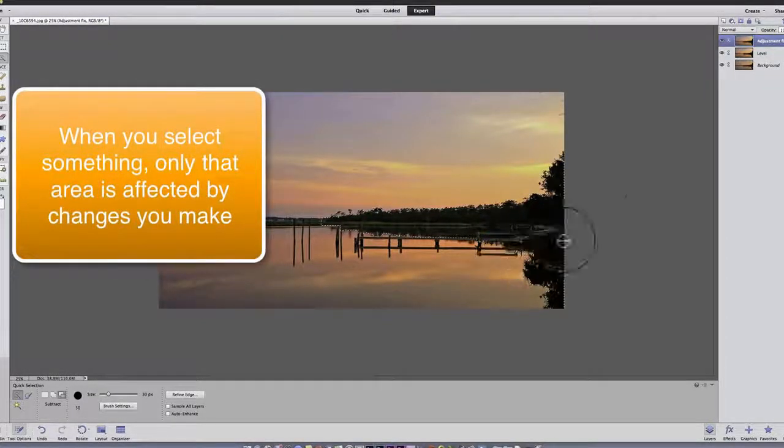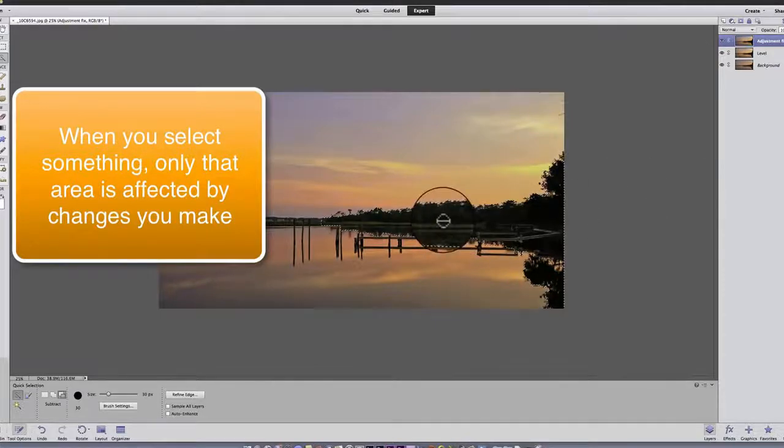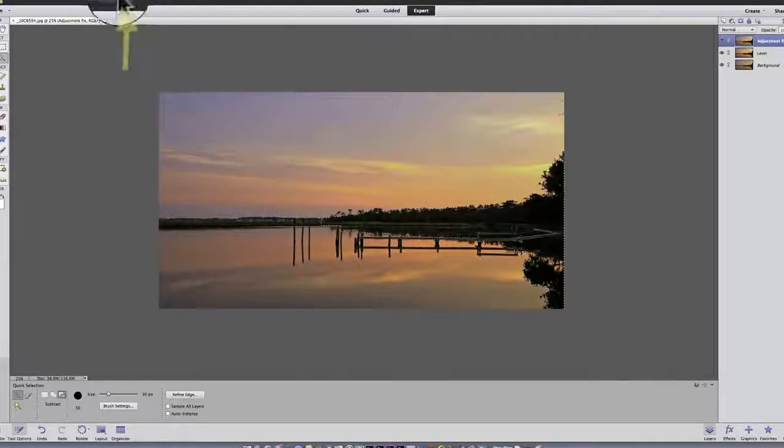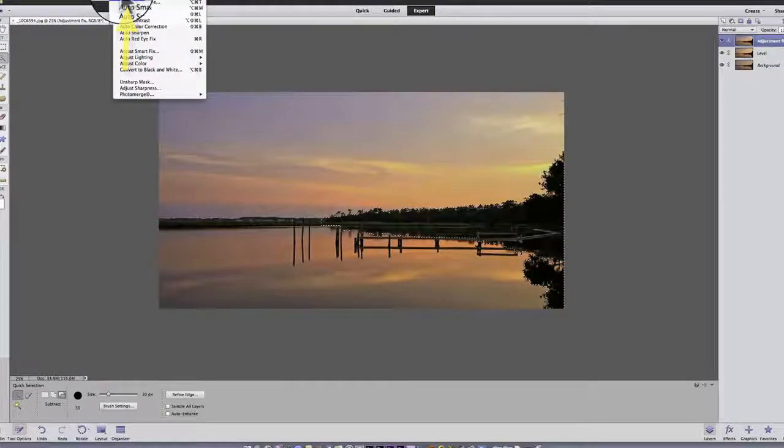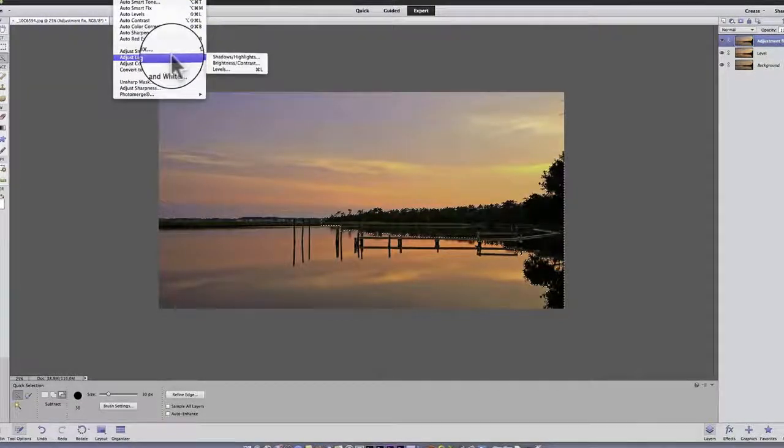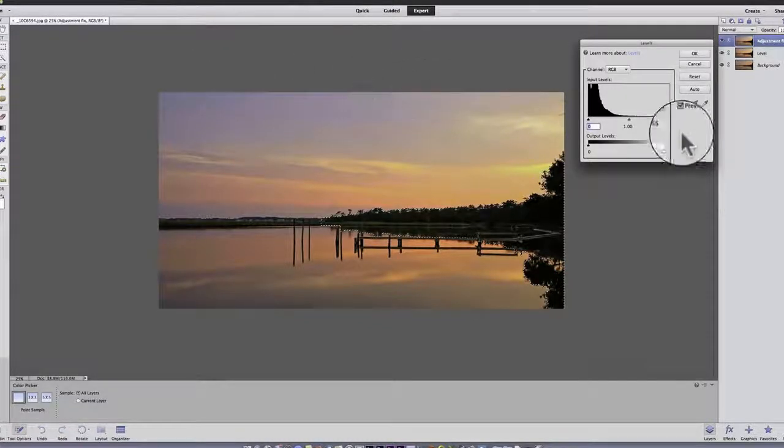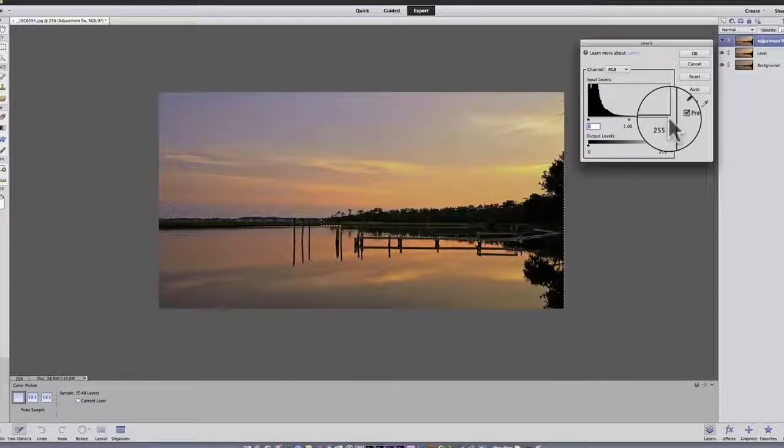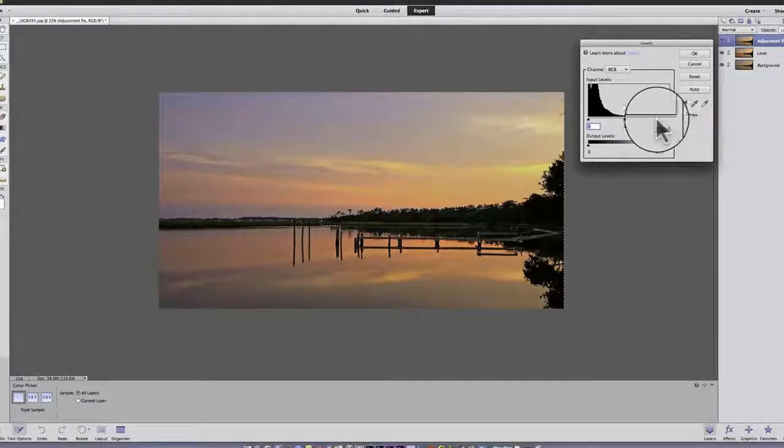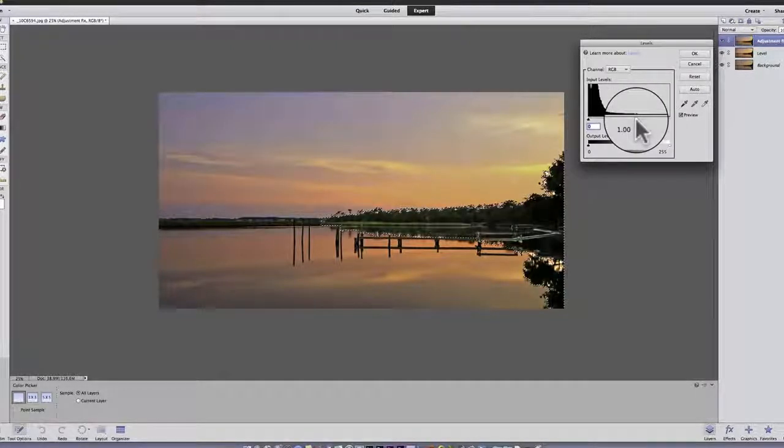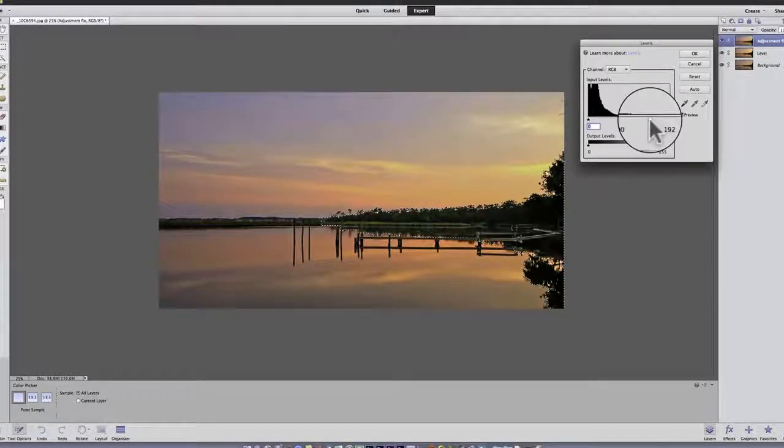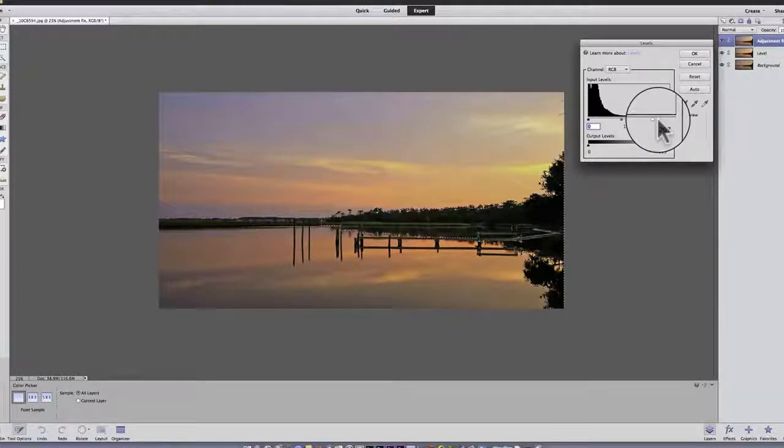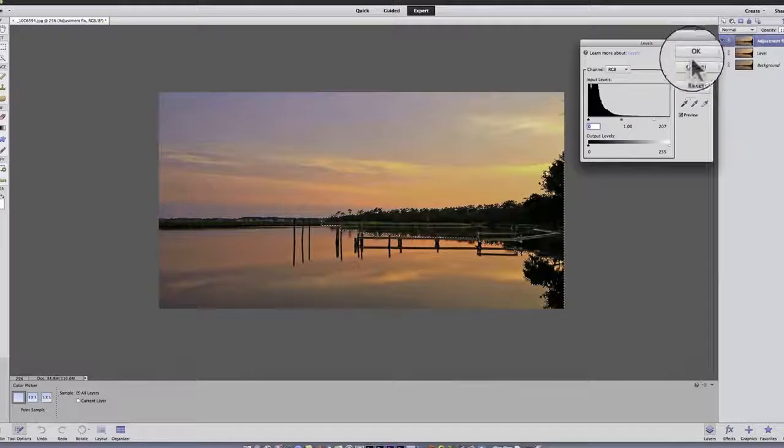Now, the next thing I want to do is I want to brighten those trees. And so I'm going to go up into enhance. And I can do this a number of ways. But I'm going to go back to lighting and levels. I happen to like levels. And I'm going to take my right pointer, which represents the highlights. And I'm going to move it to the left. And notice how that tree line starts to show up. Now, obviously, you've got to be very careful here. You can make it far too bright for the scene. This is OK for what we're doing. So I'm going to say OK.